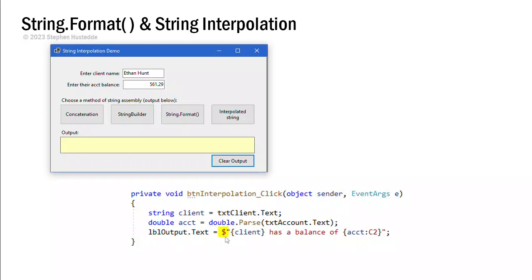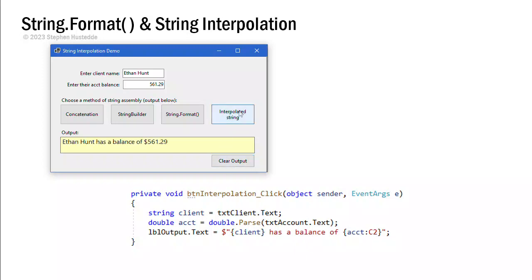The dollar sign is the interpolation operator. This says okay, in this string, we're going to accept some variables in placeholders. And we want to put that variable data into this literal string. So here we have client, 'has a balance of'. Again, we're going to take the account information, convert that to two decimals. And we get the exact same output.